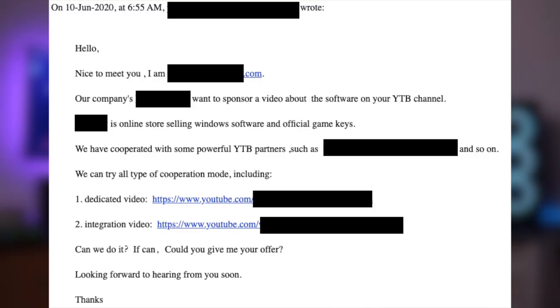In June, they emailed me about running a sponsorship program on my channel. They proposed two ways of cooperation: one was a dedicated video about their website, and the other was an integrated video where I just mention that you can buy Windows keys from their website. I replied that I would take a dedicated video.